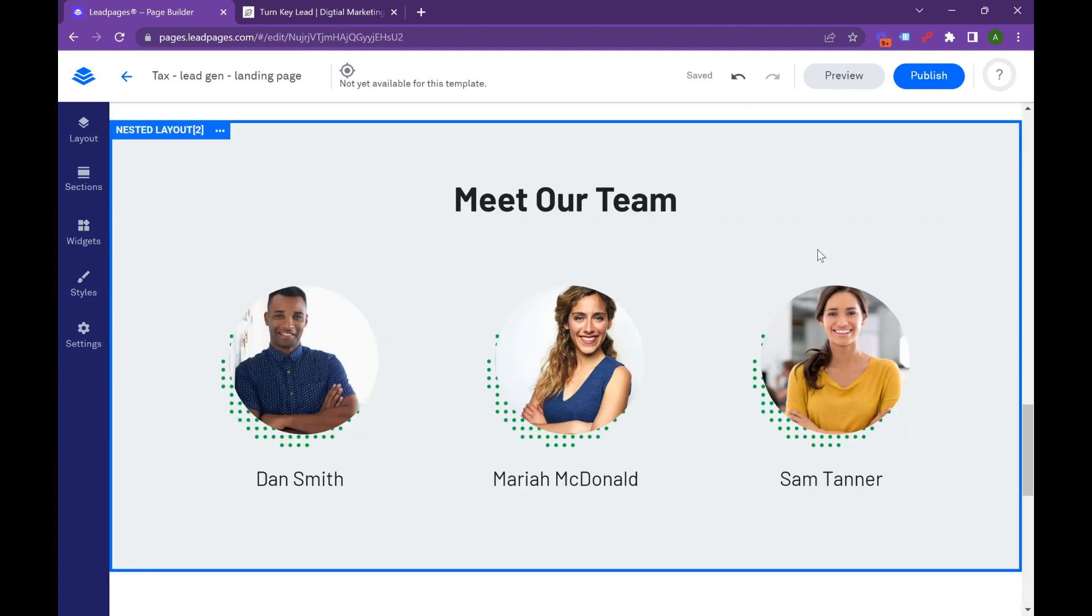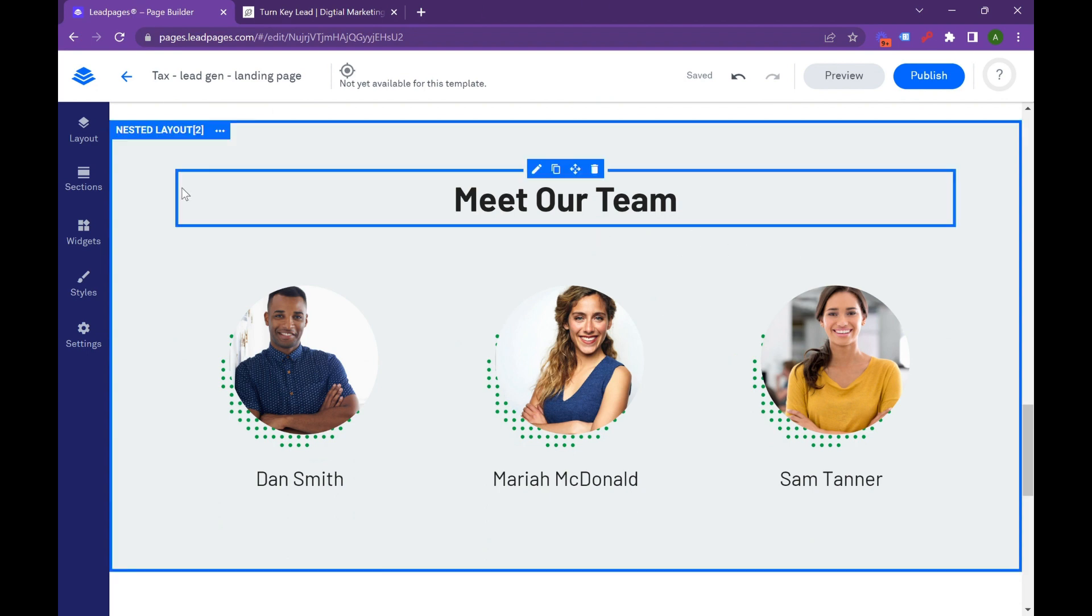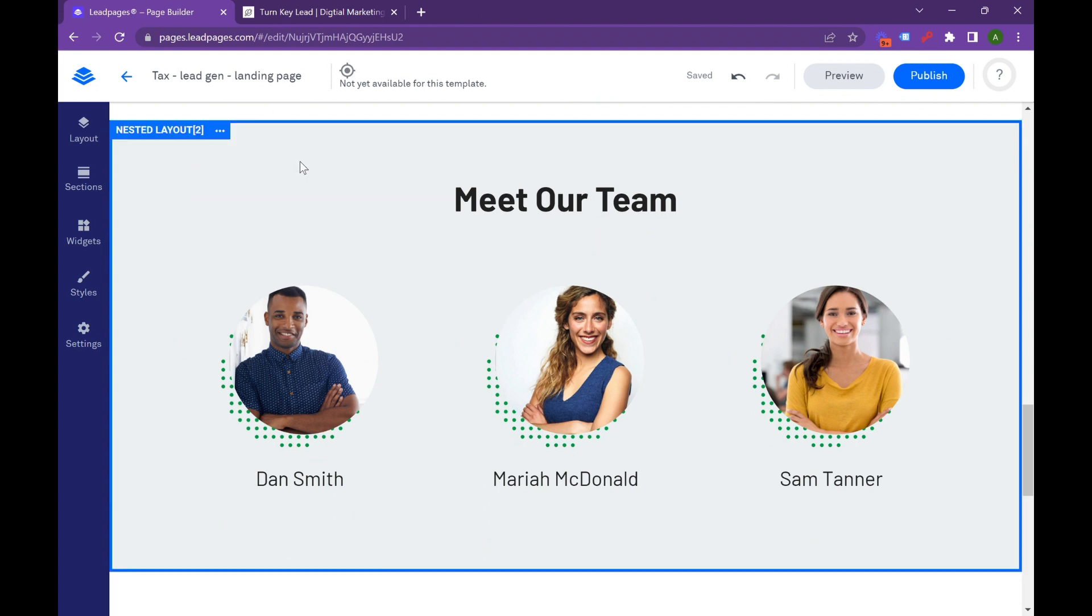Say you're a law firm, but you only do personal injury. So in your services, put, hey, I help people with personal injury claims, and put the services you have, and that way you know you're getting people that really need your service. And then meet our team. Again, this shows more authority. If you have a team, great. If you're a solopreneur, you can delete this.